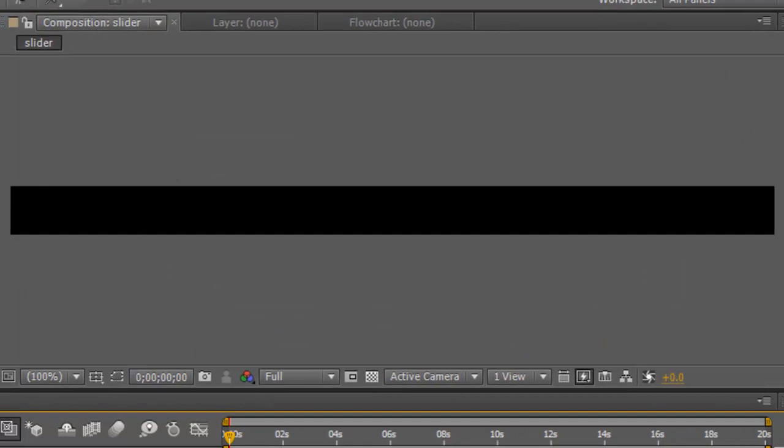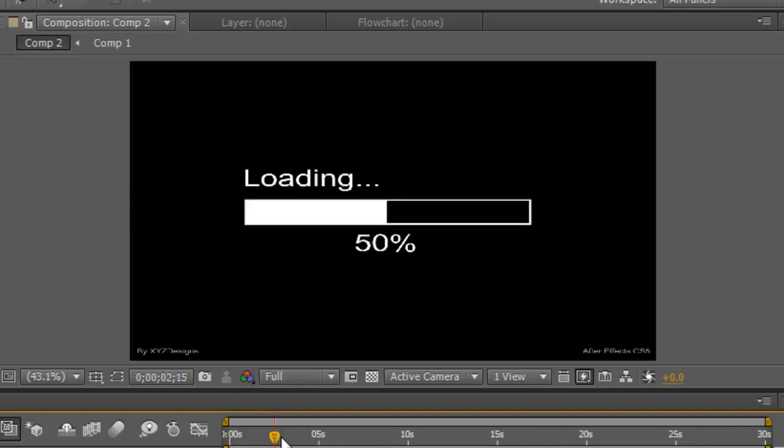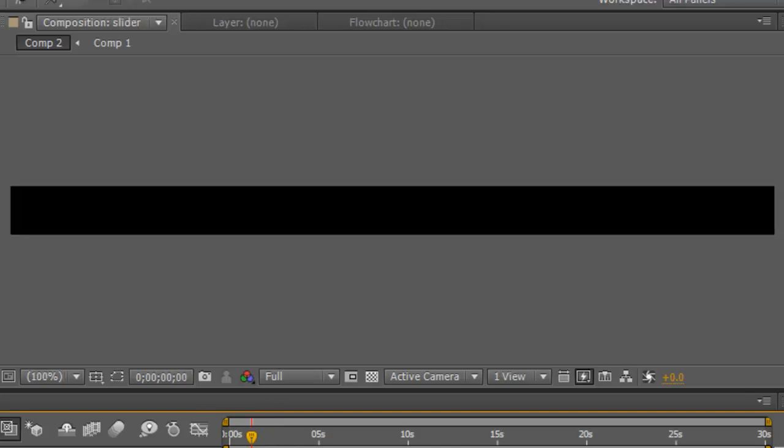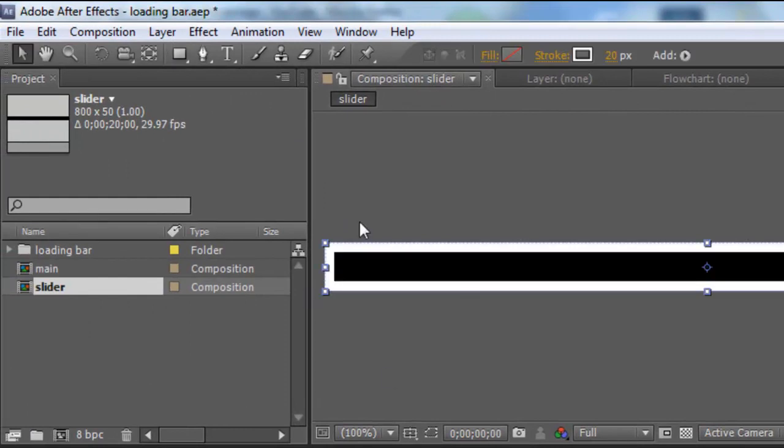Now what we need to do to create this loading bar is create an outline and the slider going along. So if we go back over to slider, to create the outline just go up to the square and double click. This will just create the box the same size as the composition.